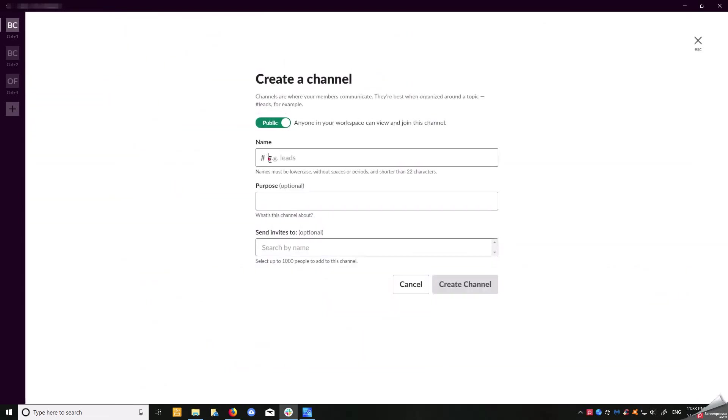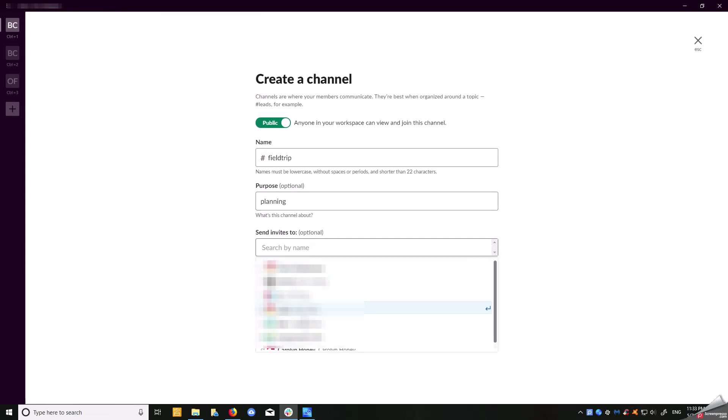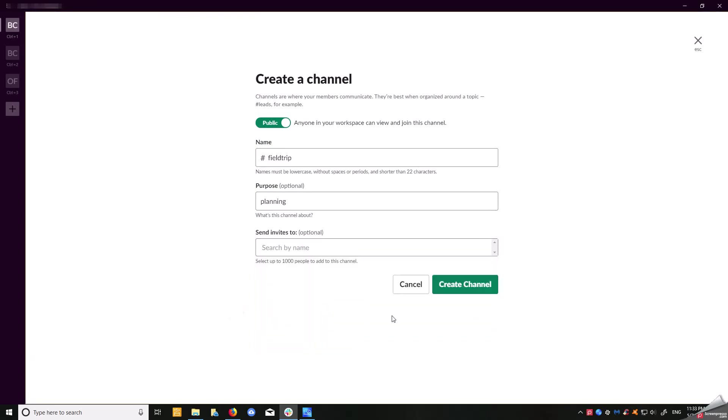Let's take a look at these channels. You can create as many channels as you want. Let's say we want to create a channel because we have a field trip coming up and we want to do some planning. Depending on who does the planning, you can add all the teachers here or click on those in the planning committee, then create channel.